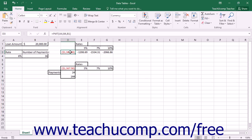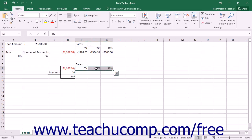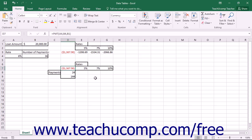In double variable data tables, there is only one way to lay out the data table. You must create both an input column and an input row. The formula being evaluated is placed at the top of the input column and to the left of the input row. The square that extends to the right and down from there is the output grid, where we will see the various outcomes of the formula being evaluated for the different variable intersections placed into the input column and the input row.